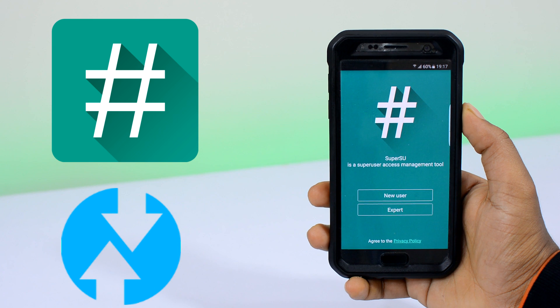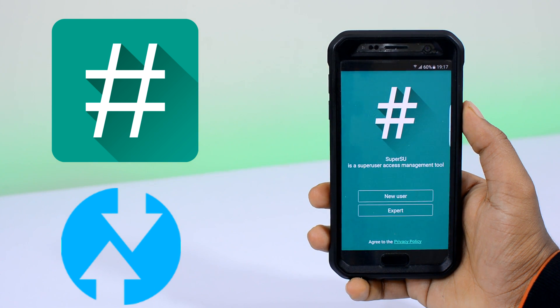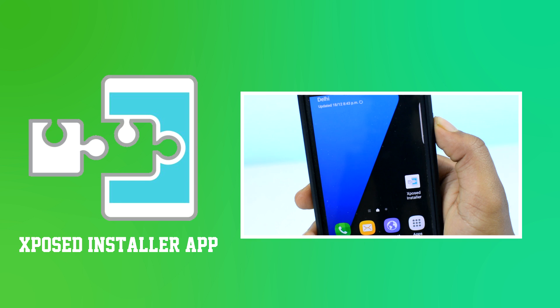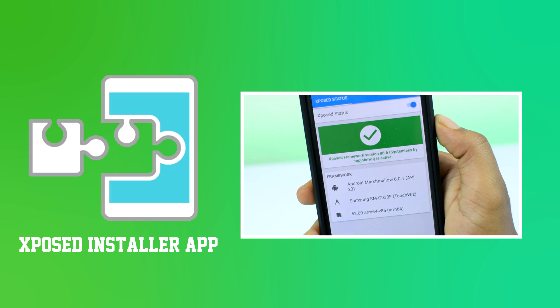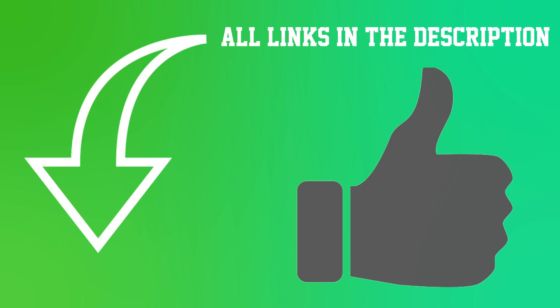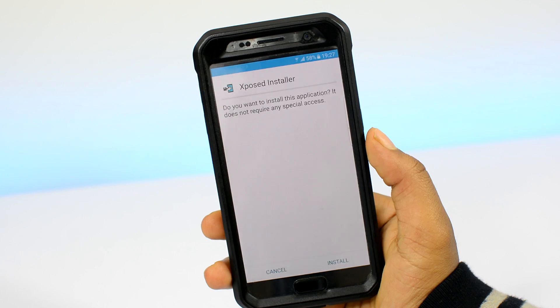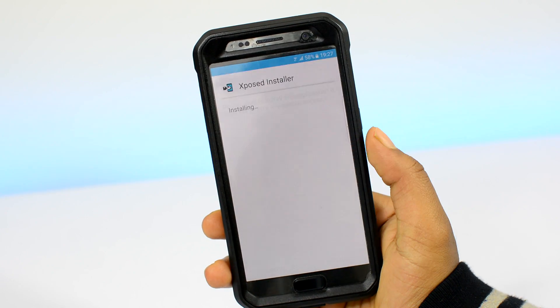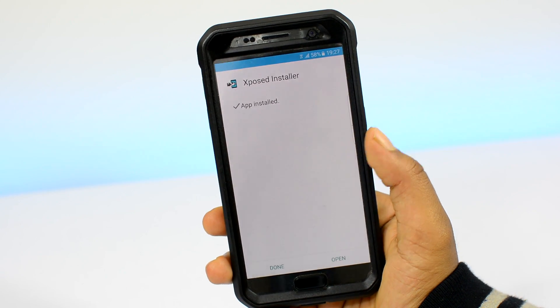For installing Xposed you will need to download two files. File number one, the Xposed installer app. Through this app you're gonna be applying the modifications that we talked about earlier. The link to this and everything that's gonna be mentioned in the video is in the description box.